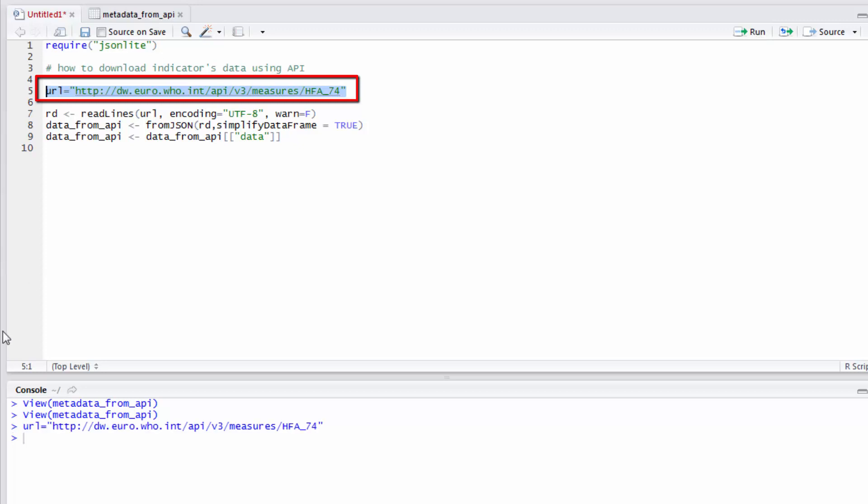This is exactly the information that I have retrieved in metadata under column URL.